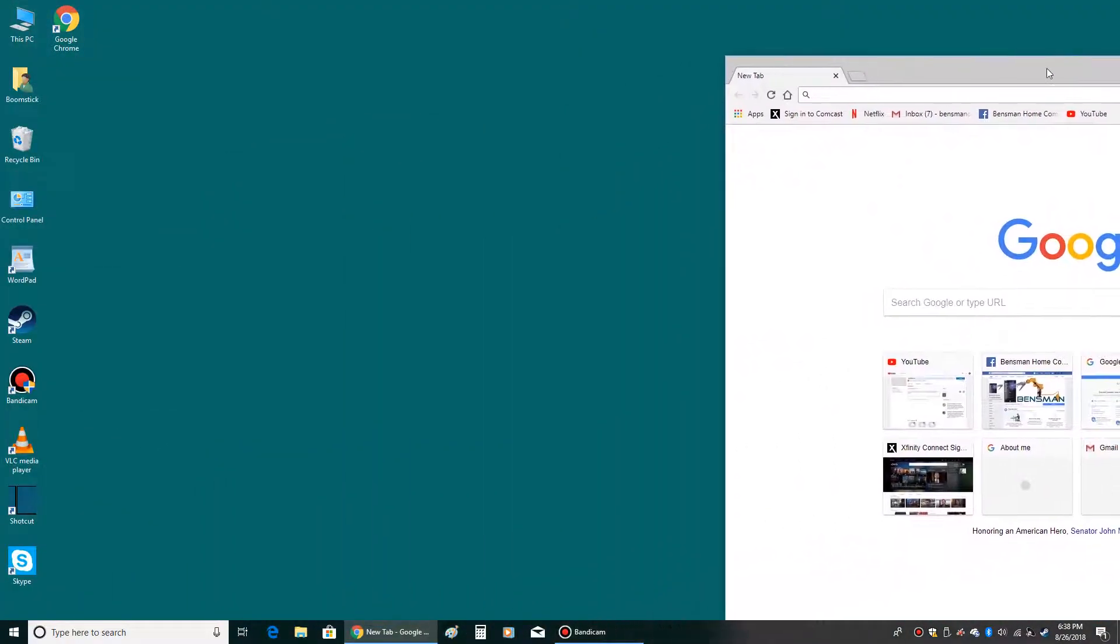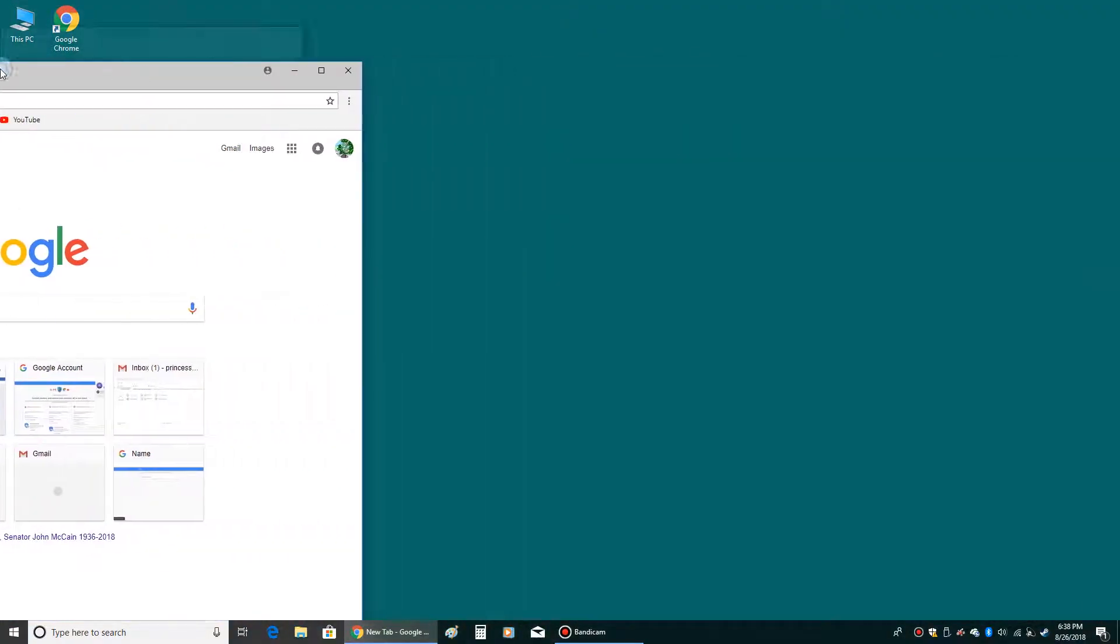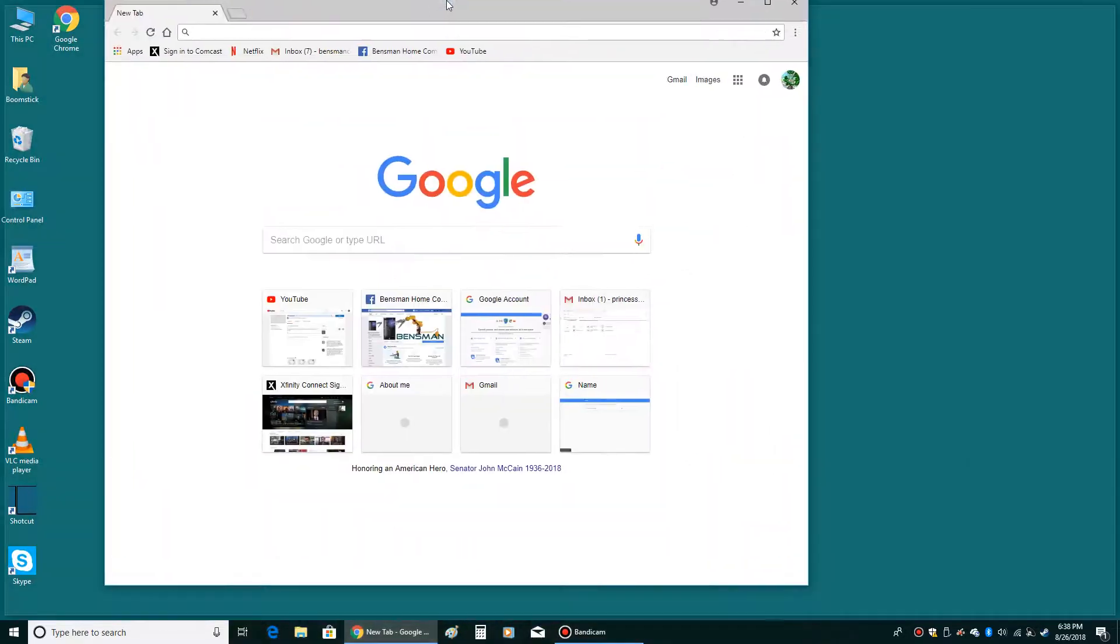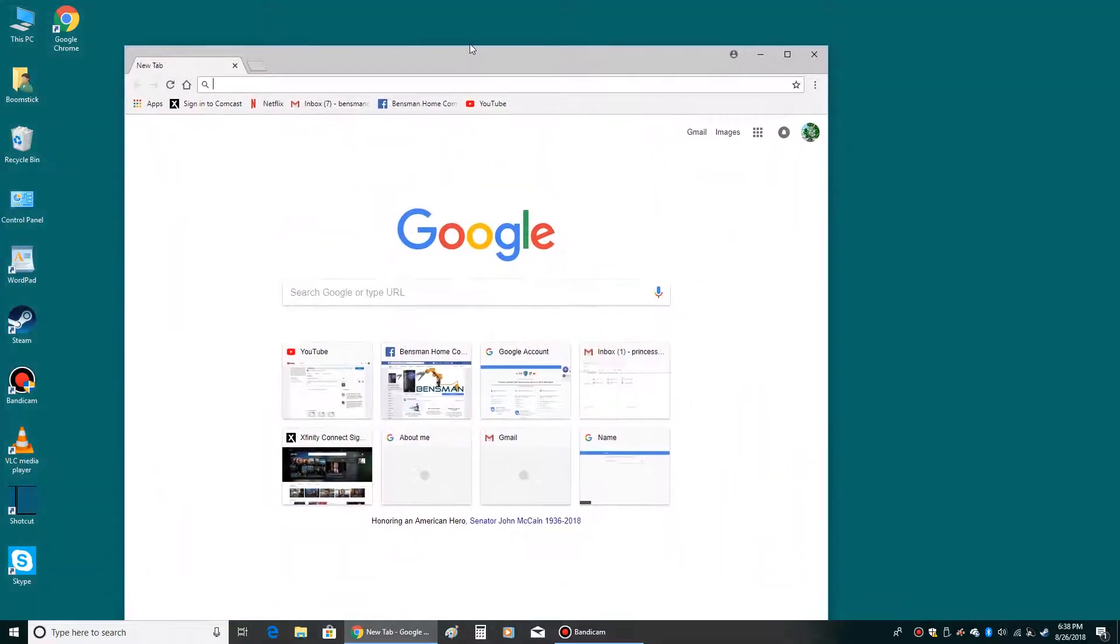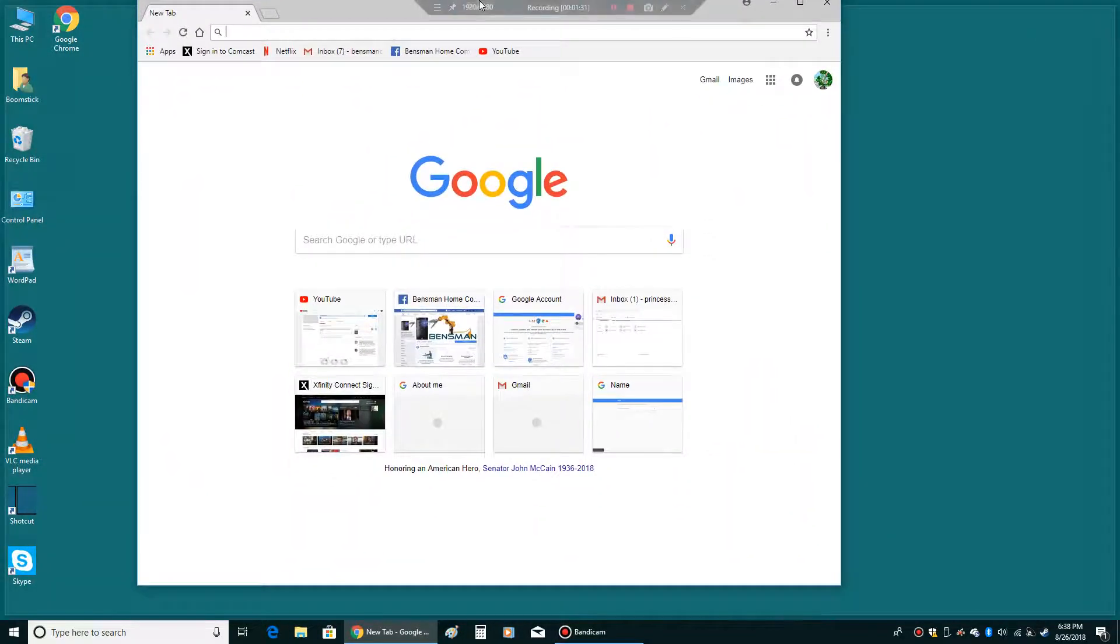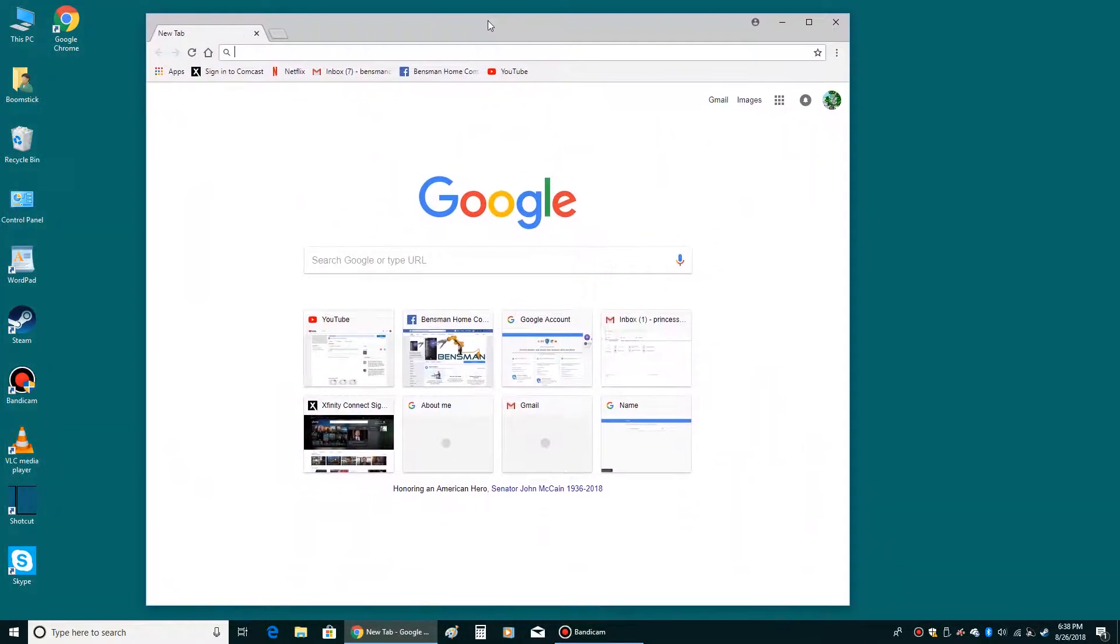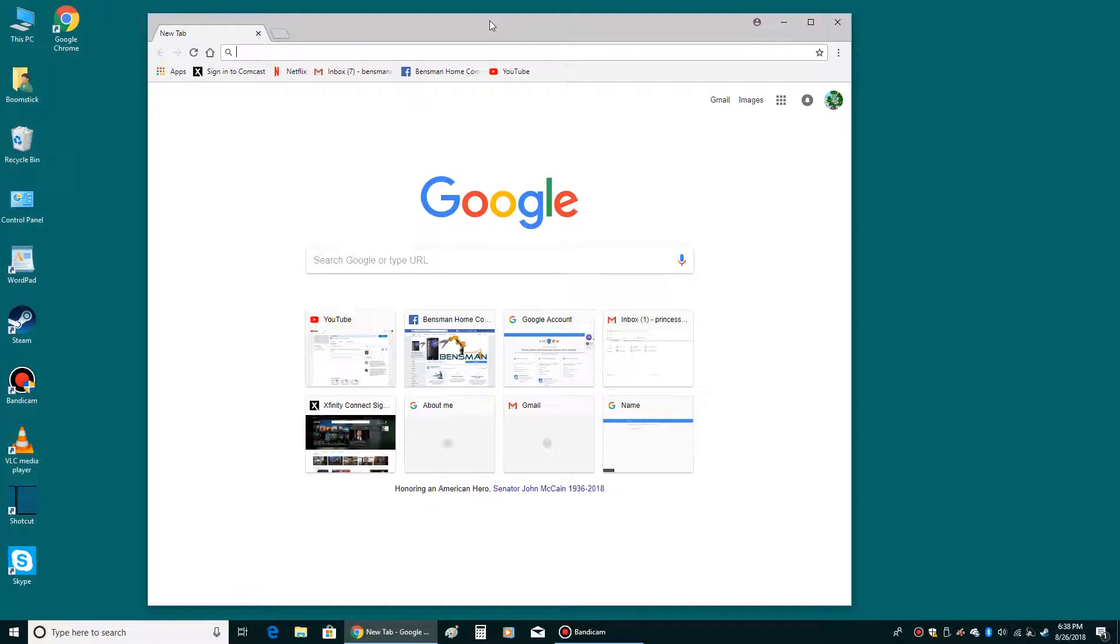I can move it all the way to the right, all the way to the left, down, or I can't really move it up because that's where my cursor is, but it does help you get it out of the way.